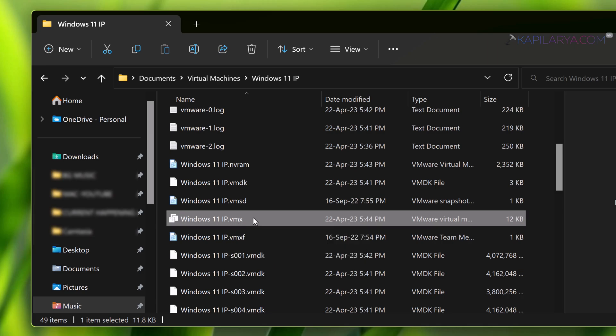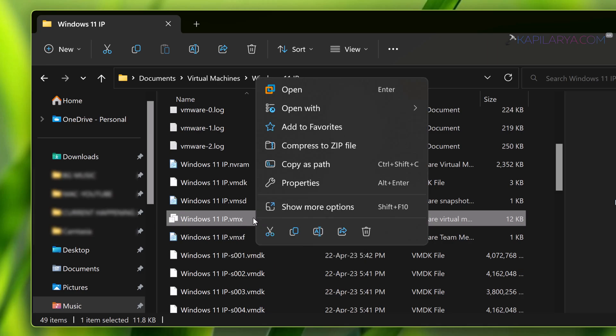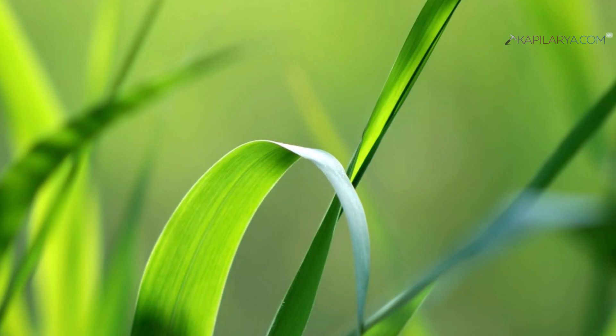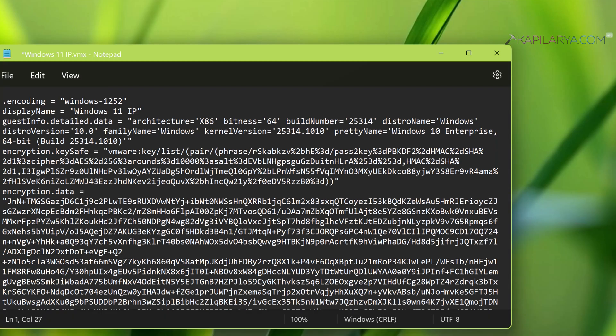Under this virtual machine folder, locate the virtual machine configuration file with .vmx file extension. Right-click on it and select to open with any text editor such as Notepad.